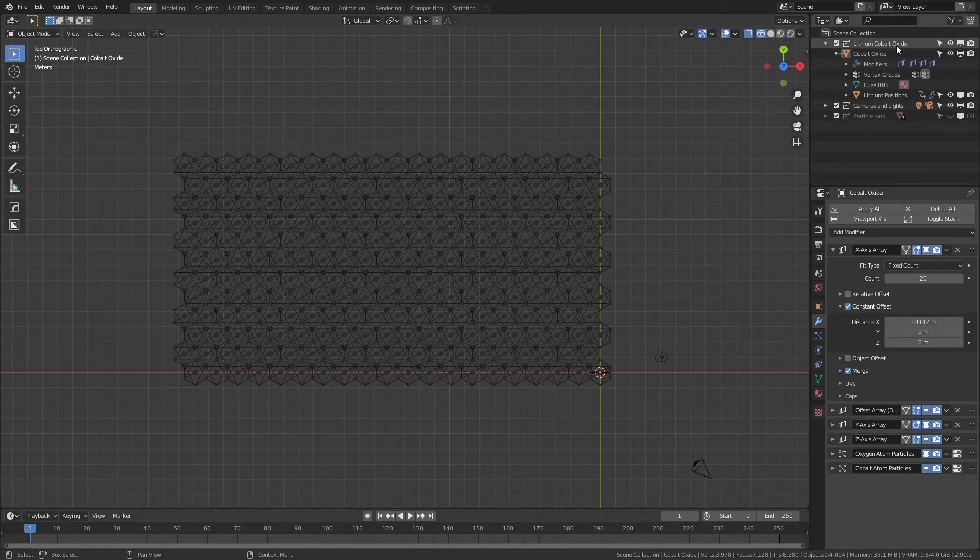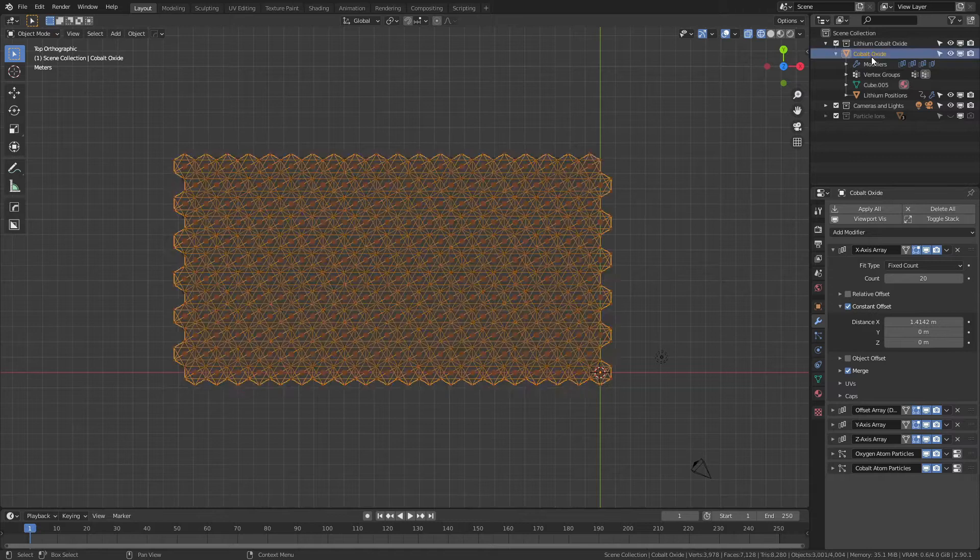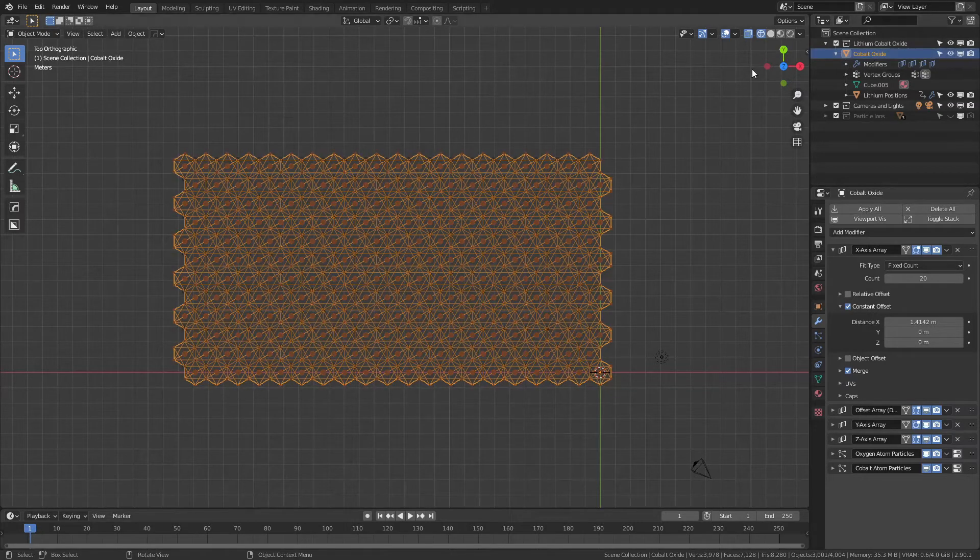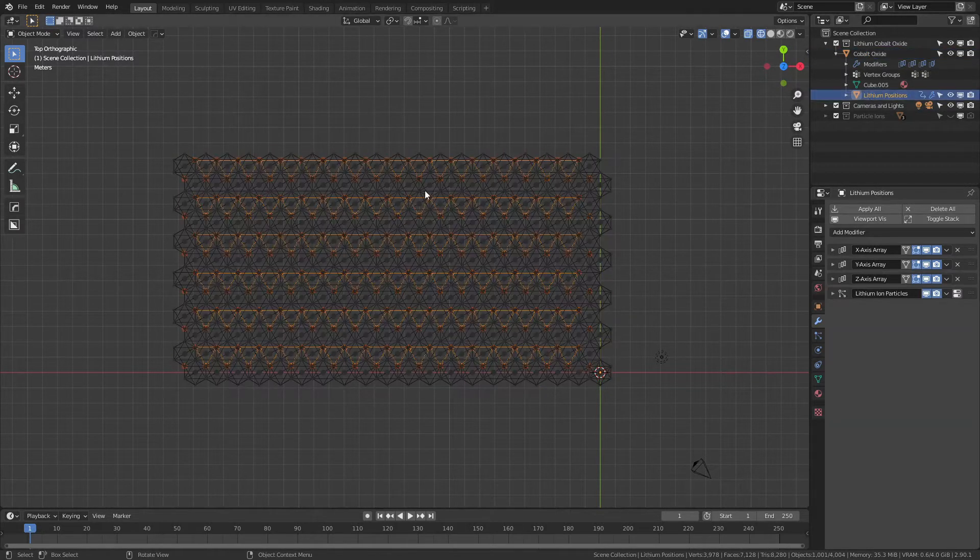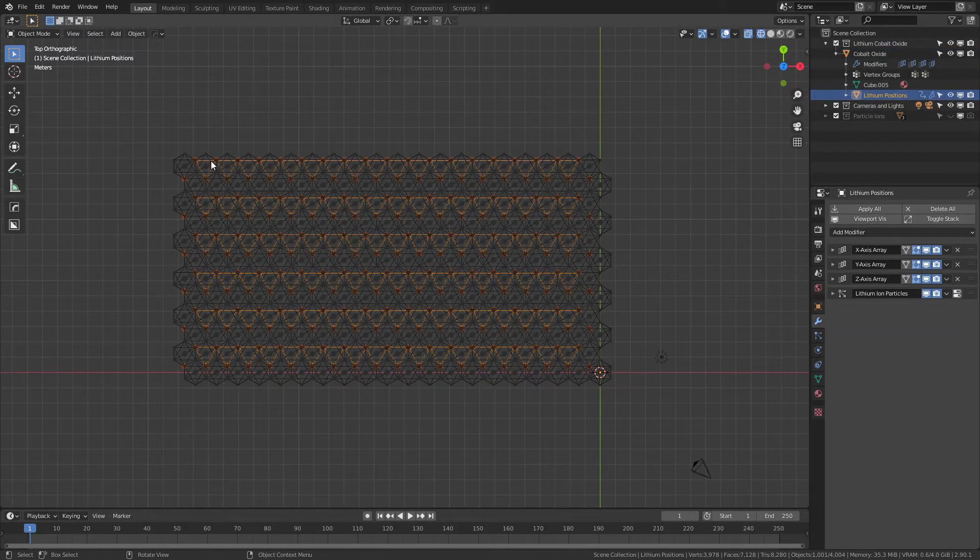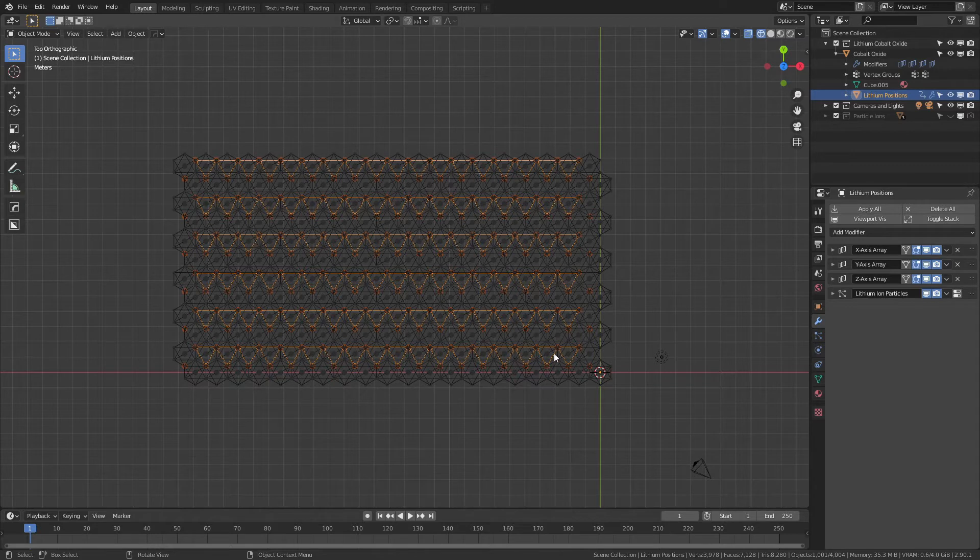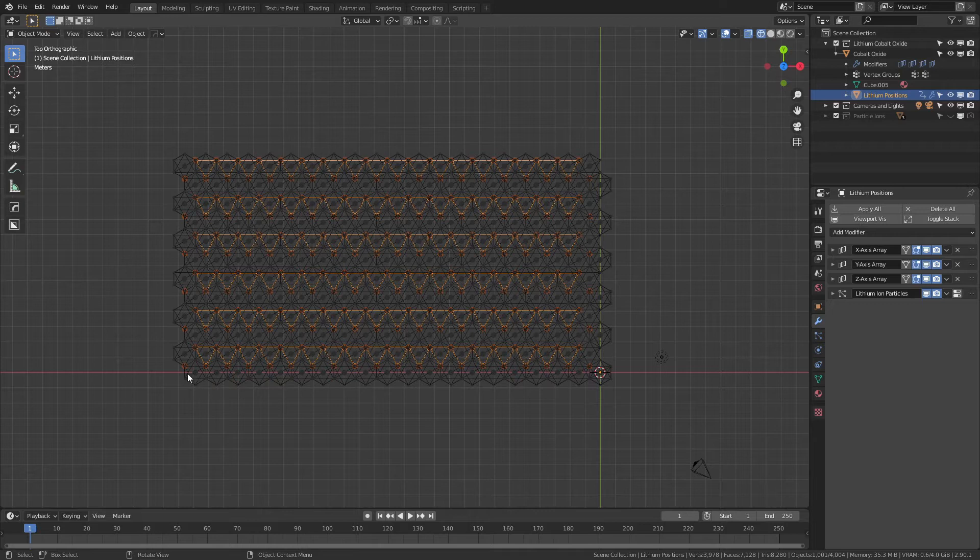Let's just come to a top view and turn into a wireframe so you can actually see. If I come into the lithium cobalt oxide collection, I have the cobalt oxide and then I also have the lithium positions. These are all linked throughout and they should really be the way that they are on this bottom side.